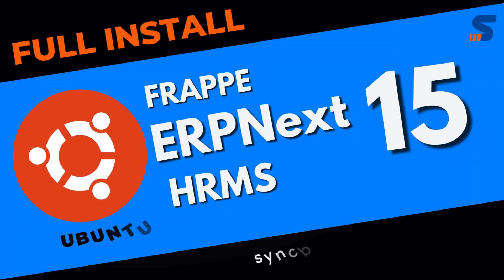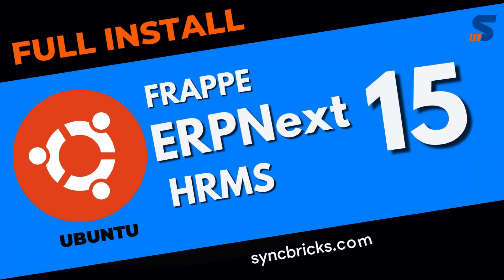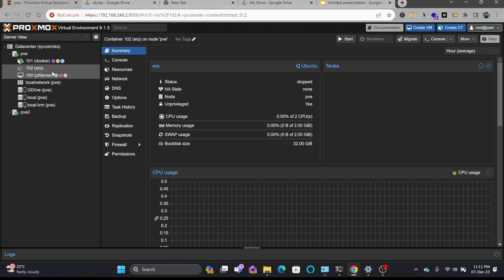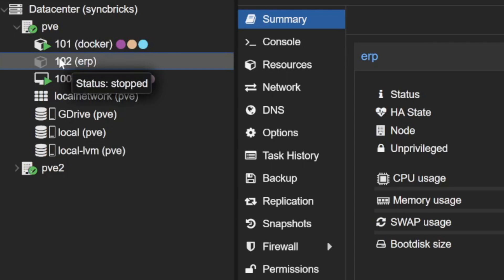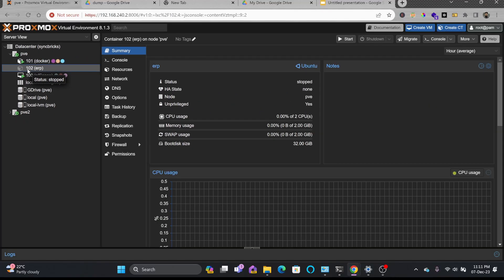This is a complete installation on Ubuntu 22.04. I'm running Proxmox and I'll be converting this to a template and sharing it so you can import it into your Proxmox environment. ERPNext will be working with all the applications you need, including the HR application.